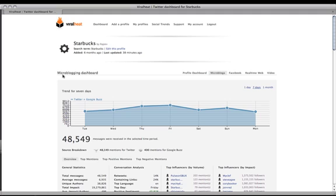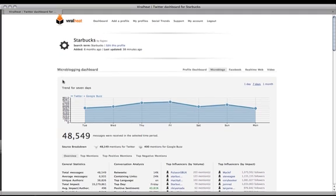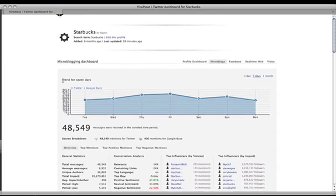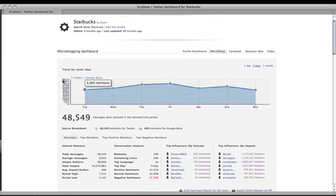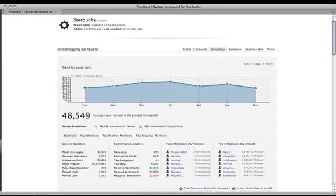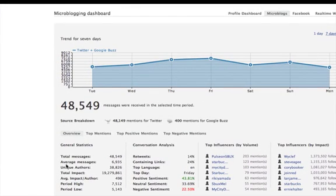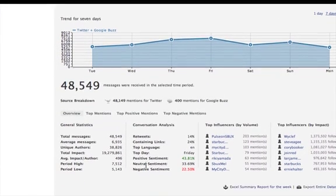Briefly, I wanted to show you how ViralHeat will incorporate Google Buzz. For quite some time, we have been one of the few platforms to deliver incredible Twitter analytics, including detailed traffic analytics, sentiment, and influencer data for any topic.